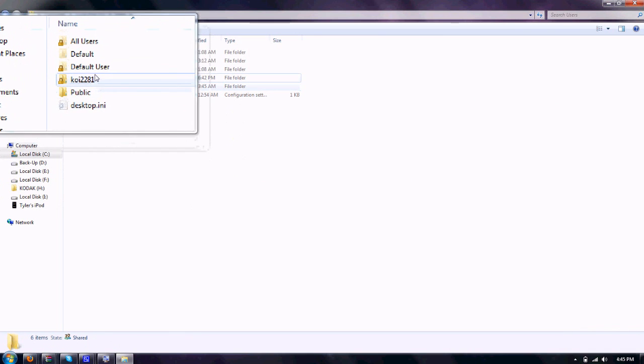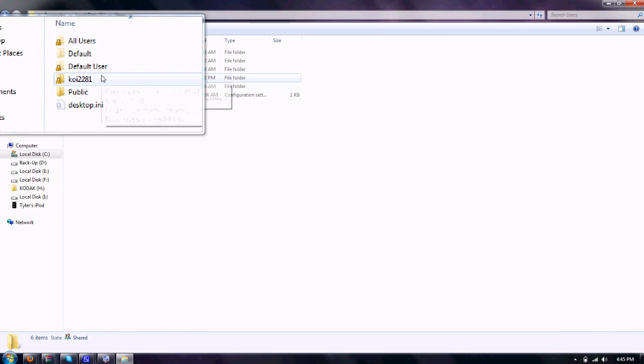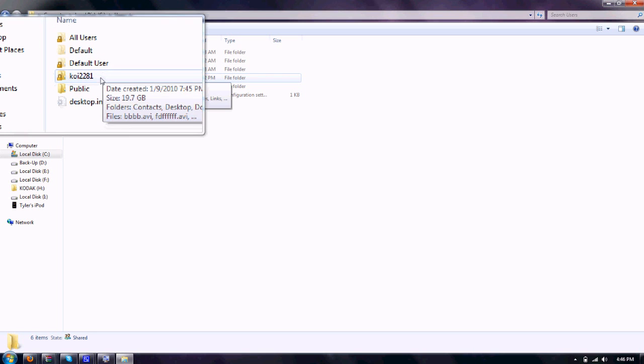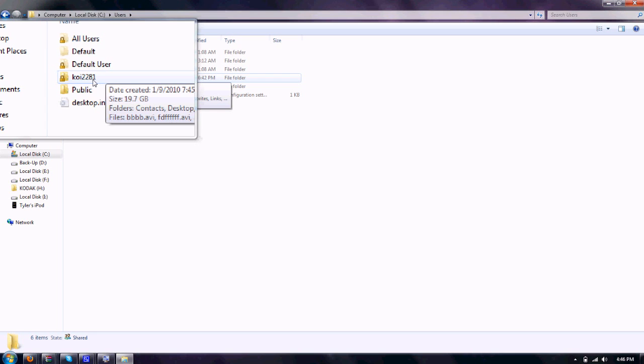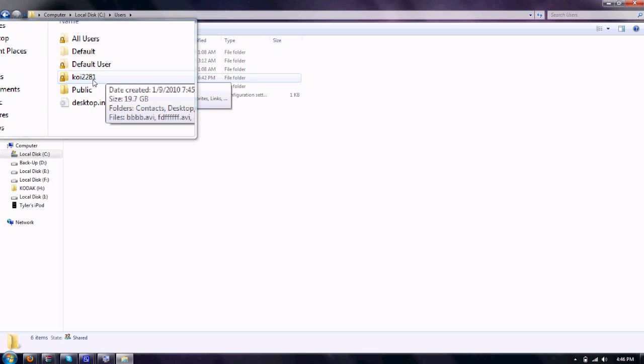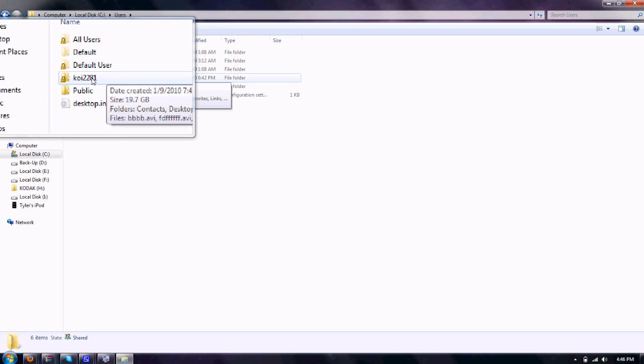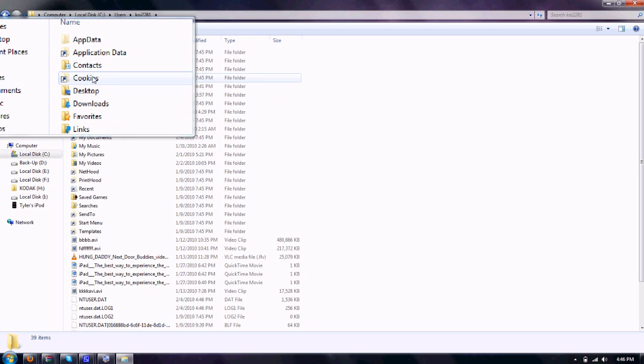Now this next part just depends on what you've named your account on your computer. Mine is called Corey231, but it could differ, so just try to find the one that's named after whatever you named your account. Go to that.